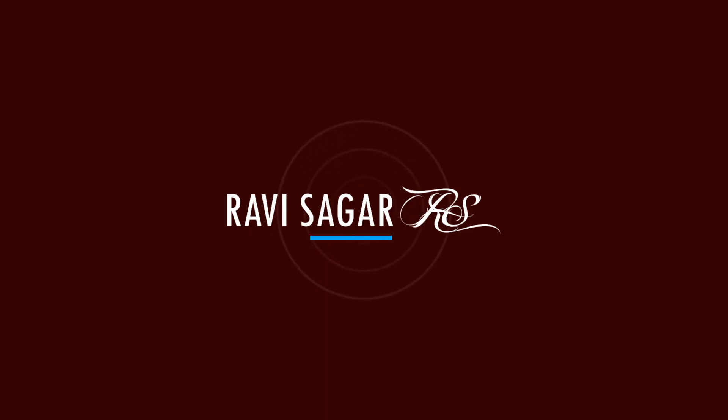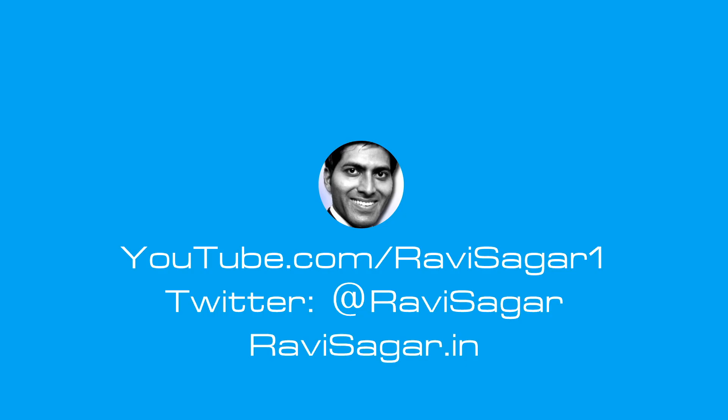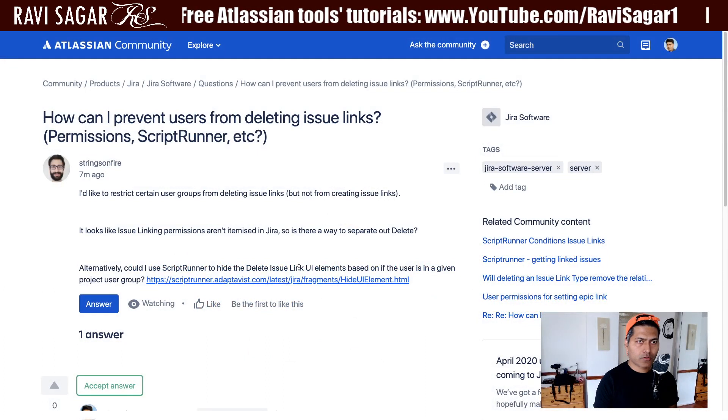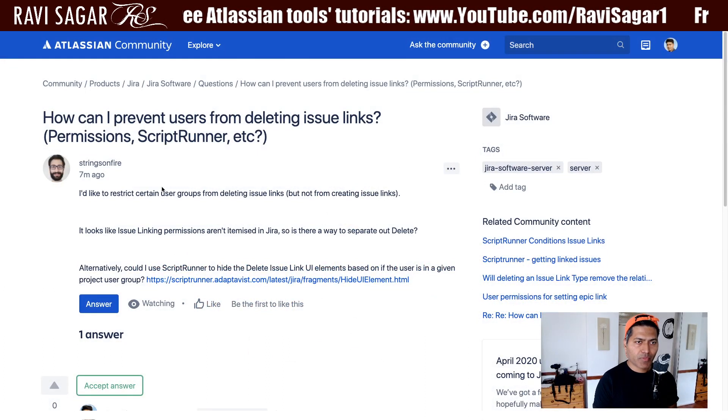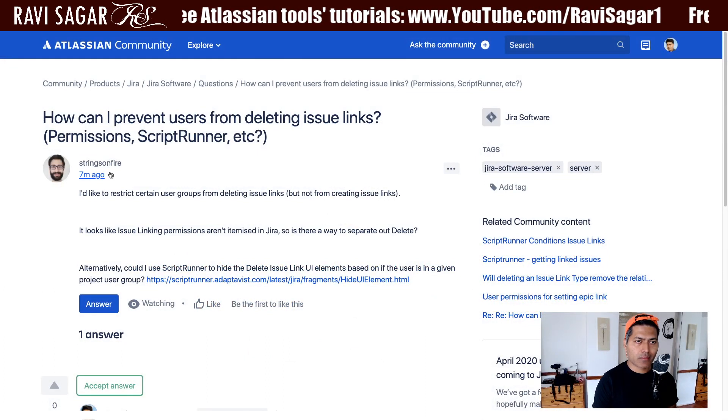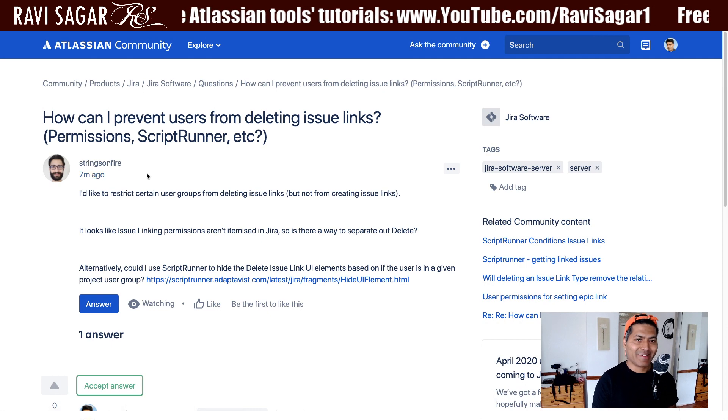Hello everyone. In this video, let us take a look at this interesting question asked on the community recently about making the issue link mandatory based on the role of a user. This question was asked by Strings on Fire.